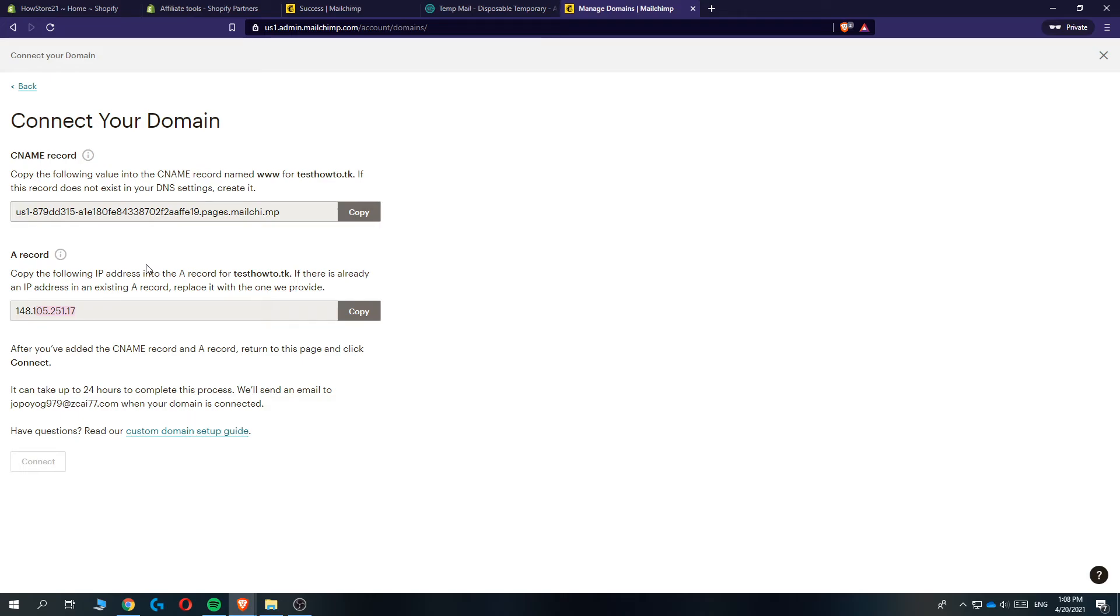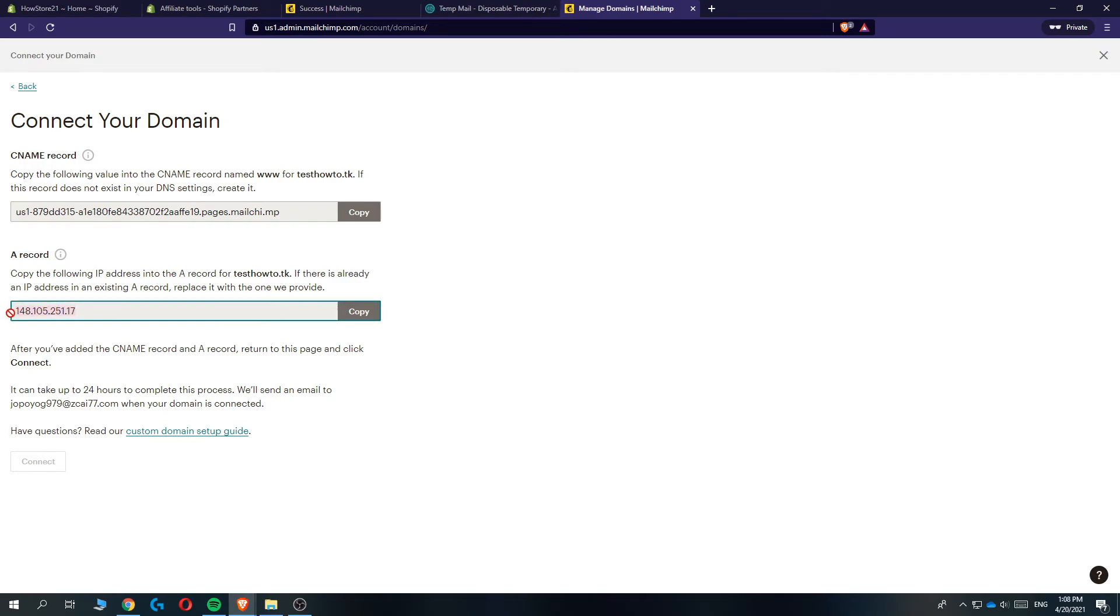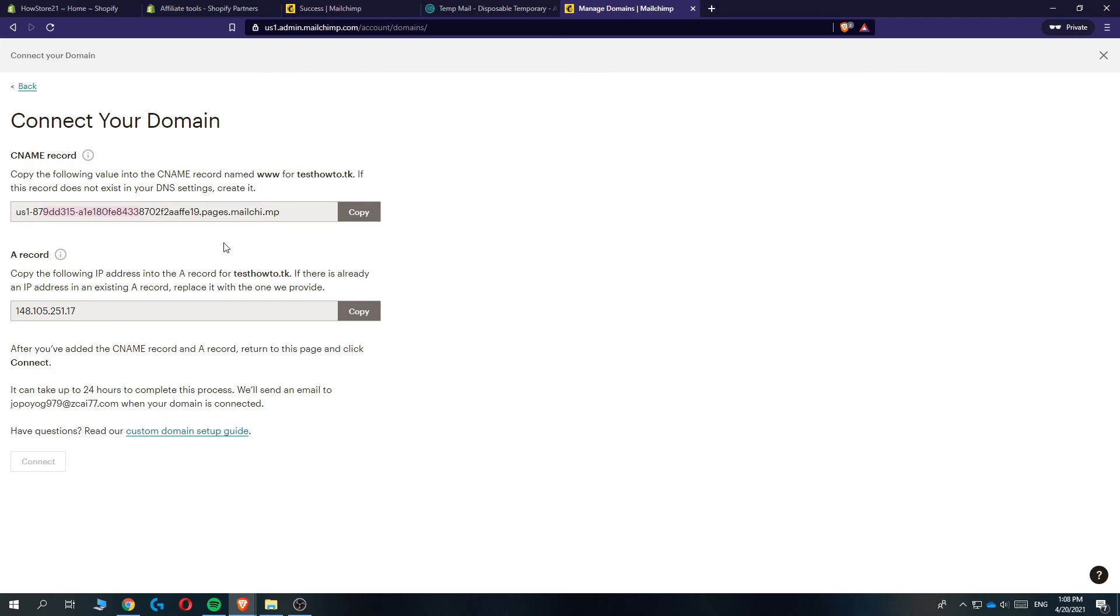domain hoster. So if you're using GoDaddy or Google domains or anything like that, go to it, go to settings, then put in the record, the IP record, and put in the CNAME record. Then it has to take up to 24 hours